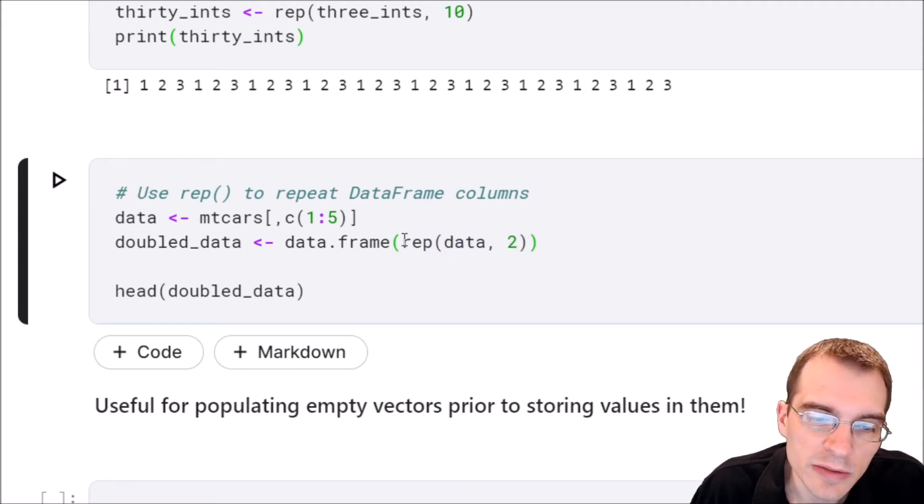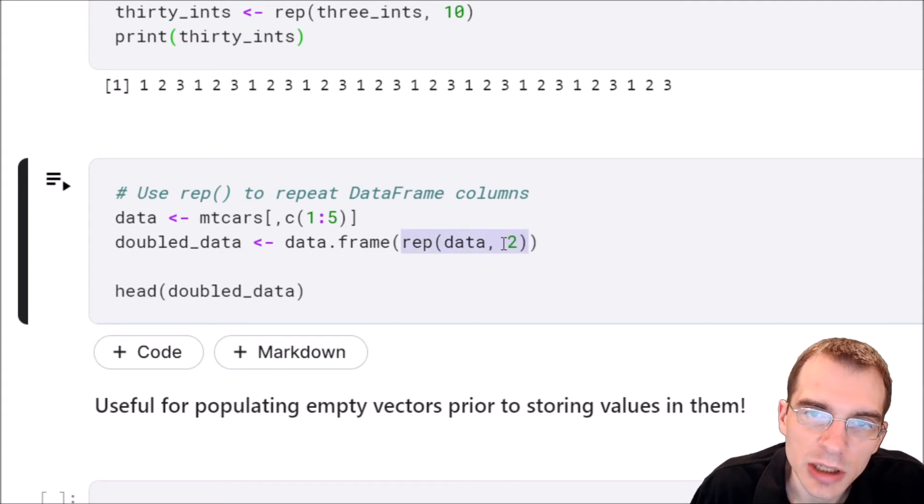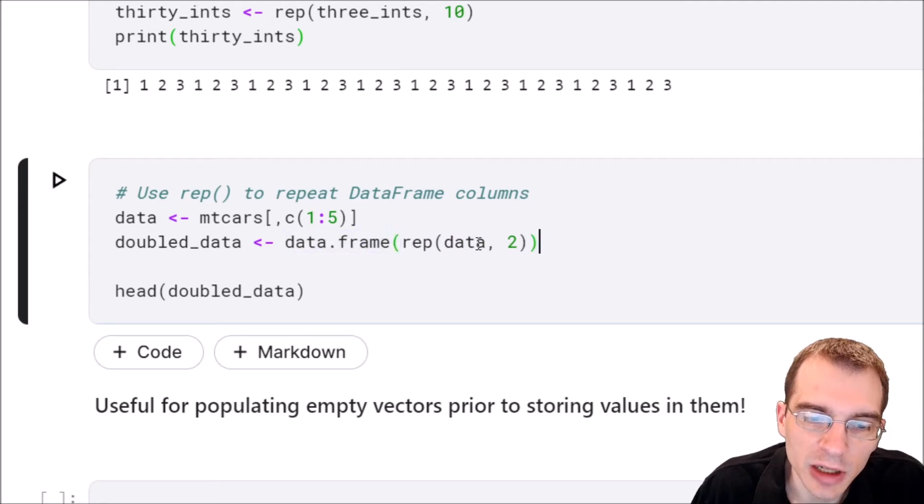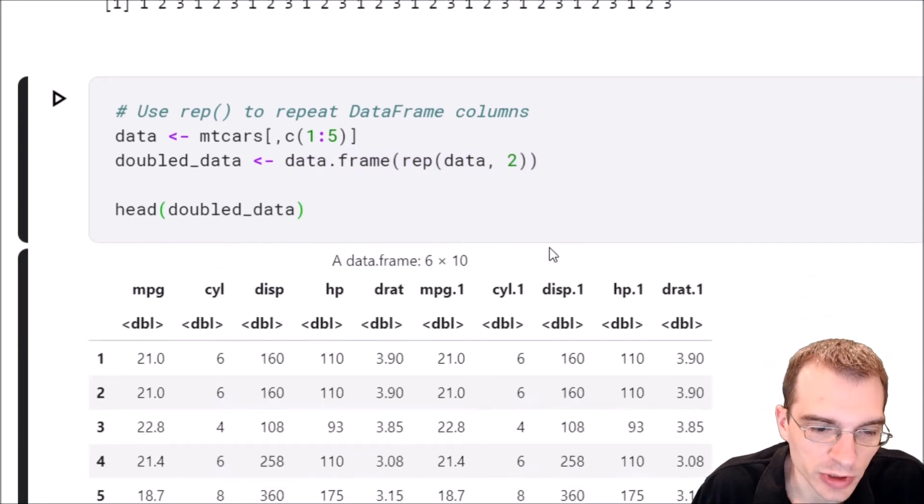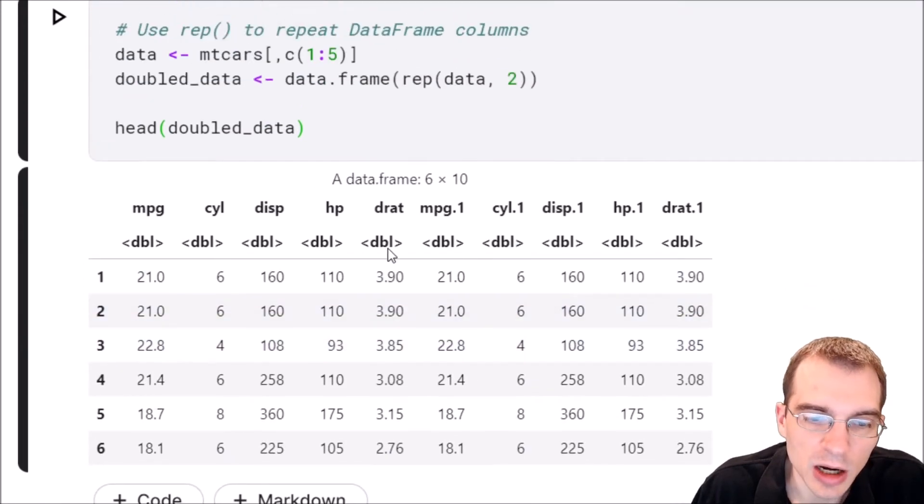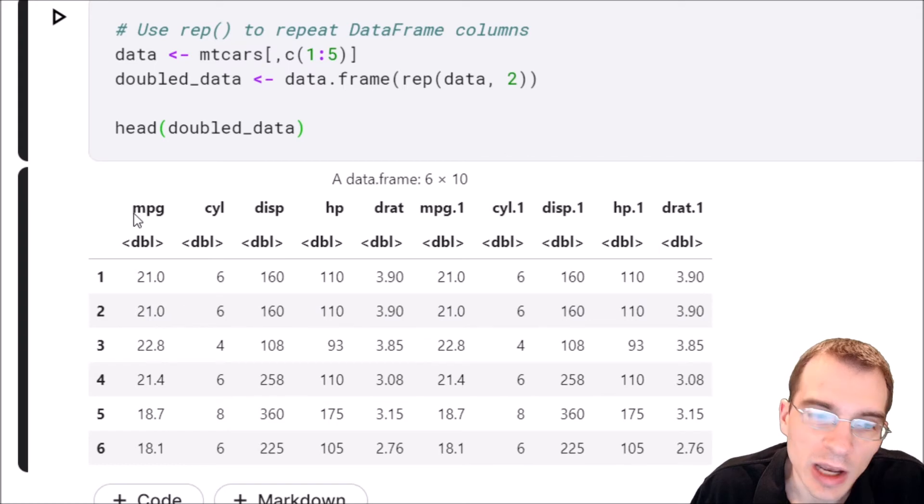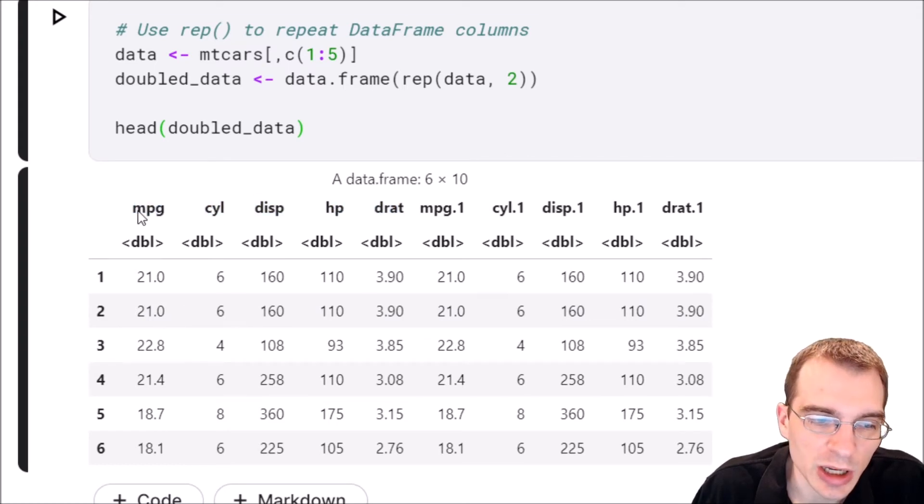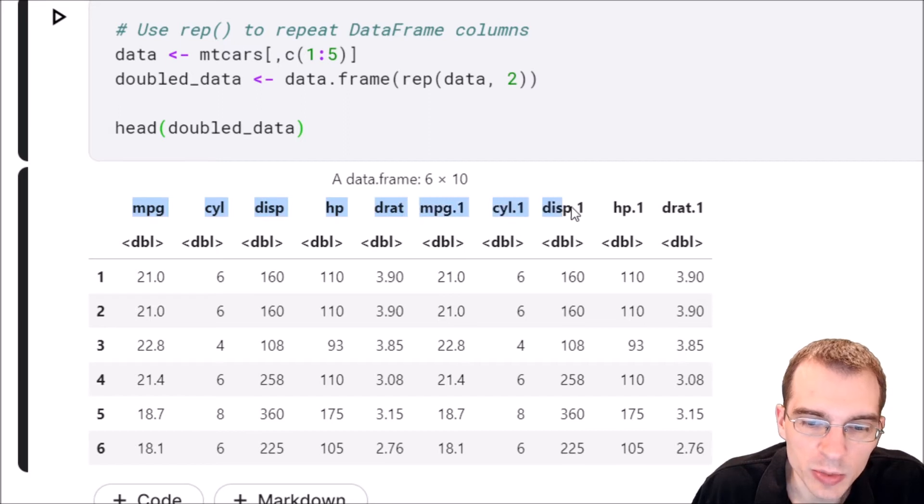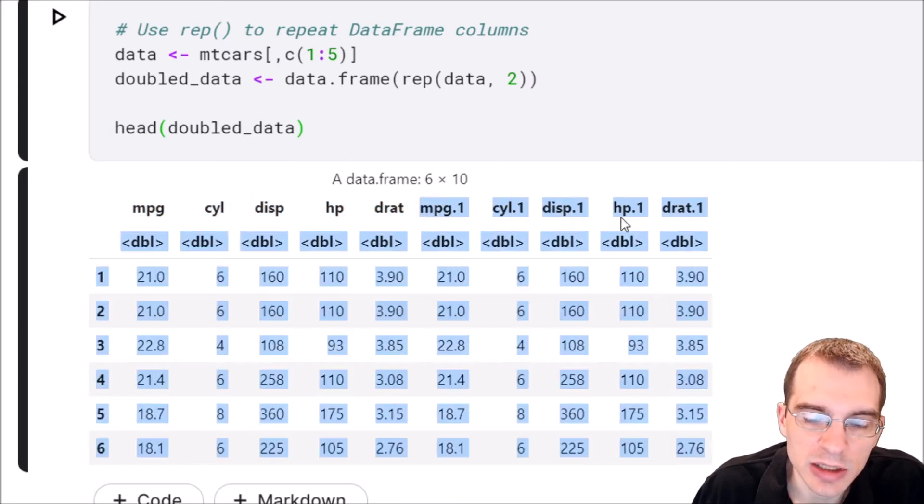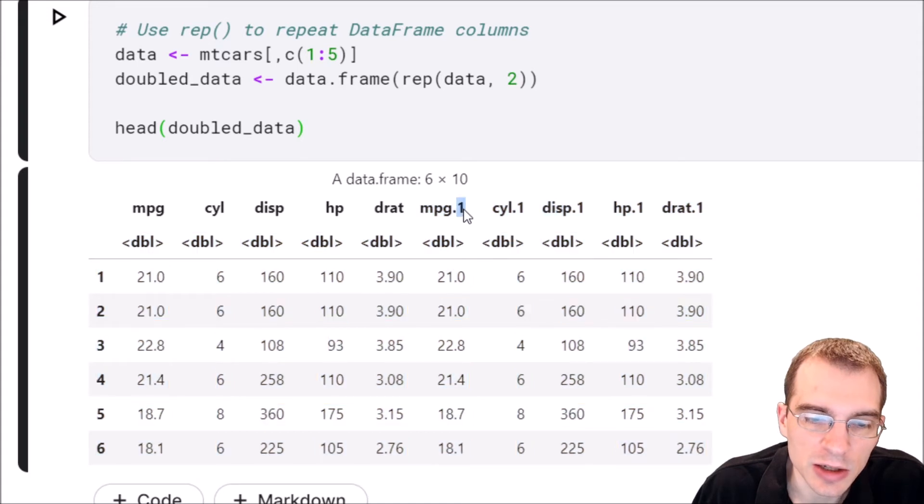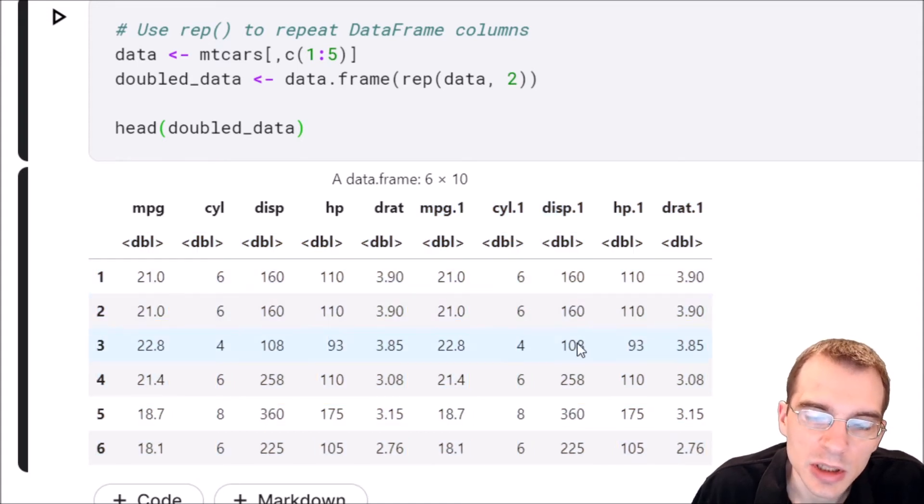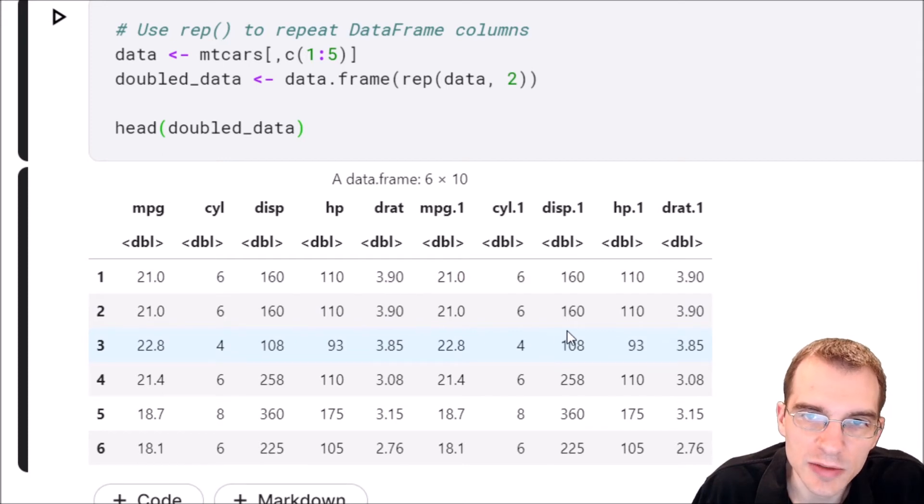I believe that running rep on a data frame like this will convert it into a normal list. So I'm just wrapping that whole call in data.frame so we can turn it back into a data frame to print out. Running that we can see that we do have a data frame with ten columns. So we have the first five columns like we'd expect, but since we had two repetitions they're all repeated again. You can see that the column names are automatically given this extra indicator just to make them different names than the other columns because you can't have columns that have the same name.